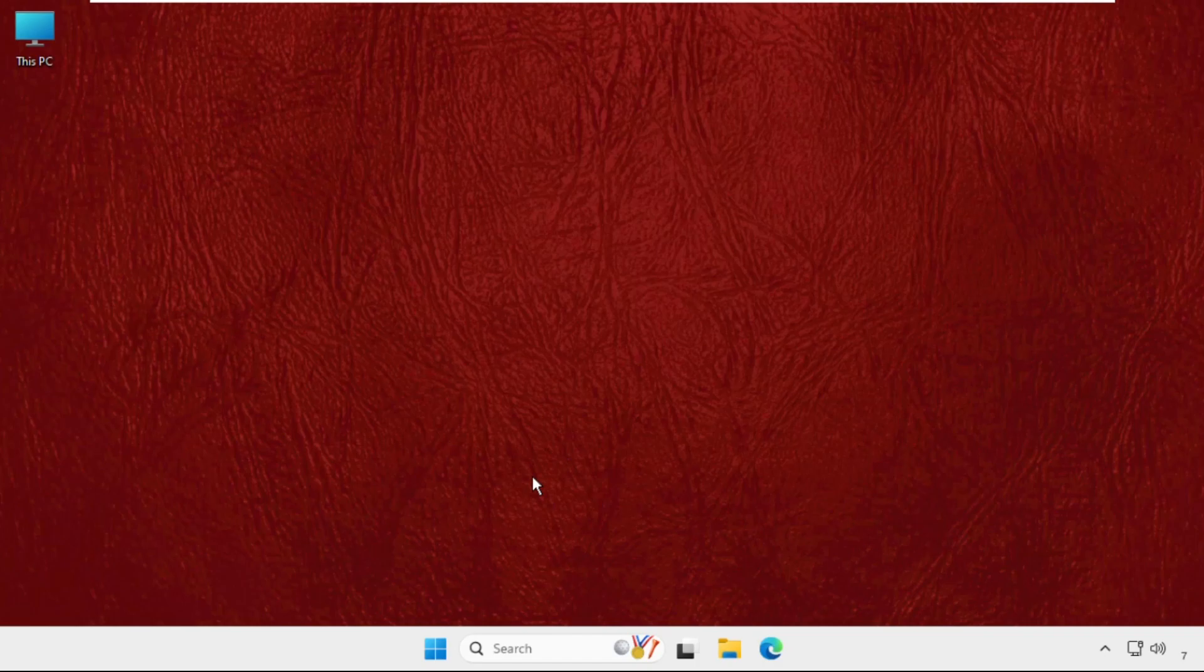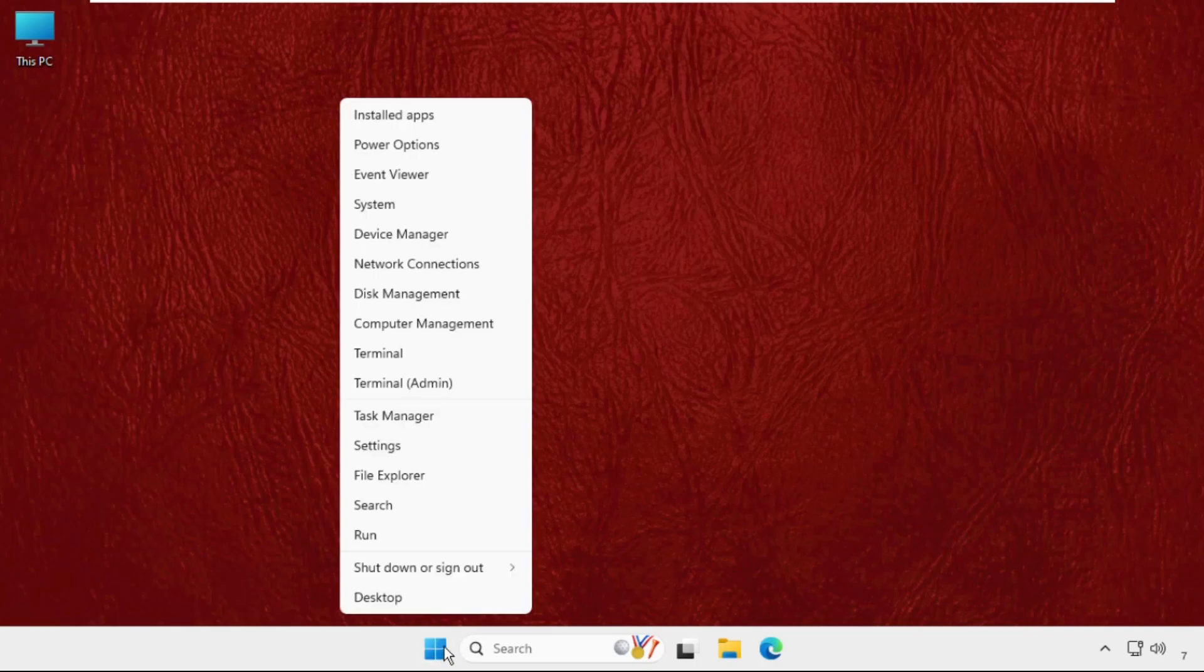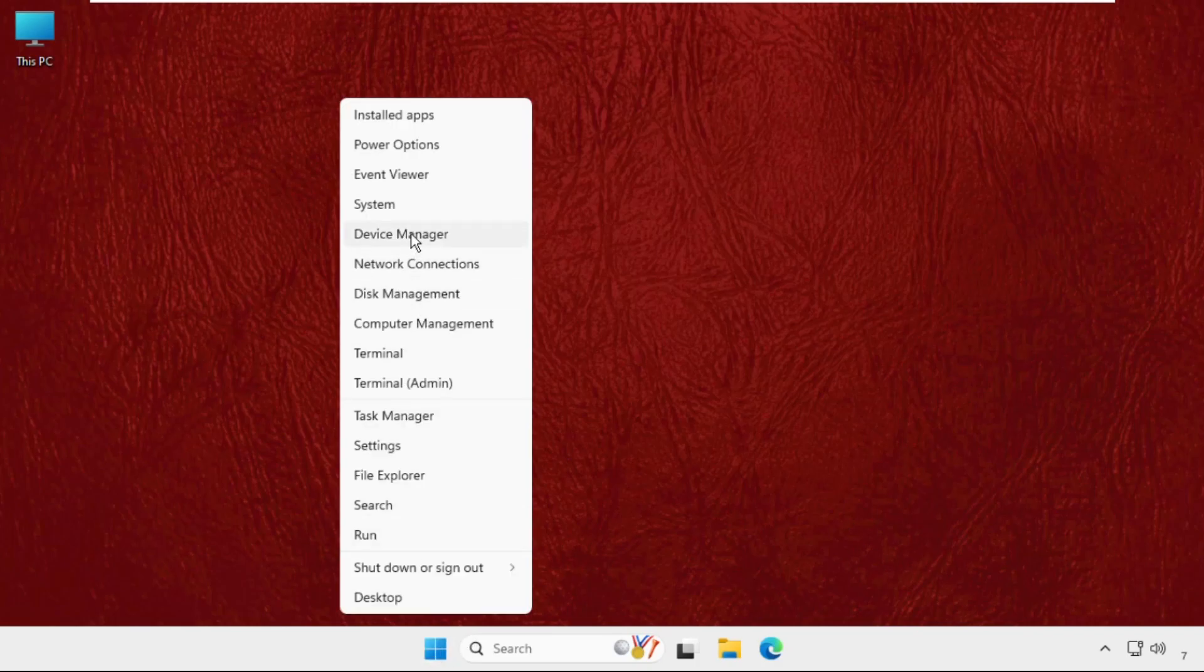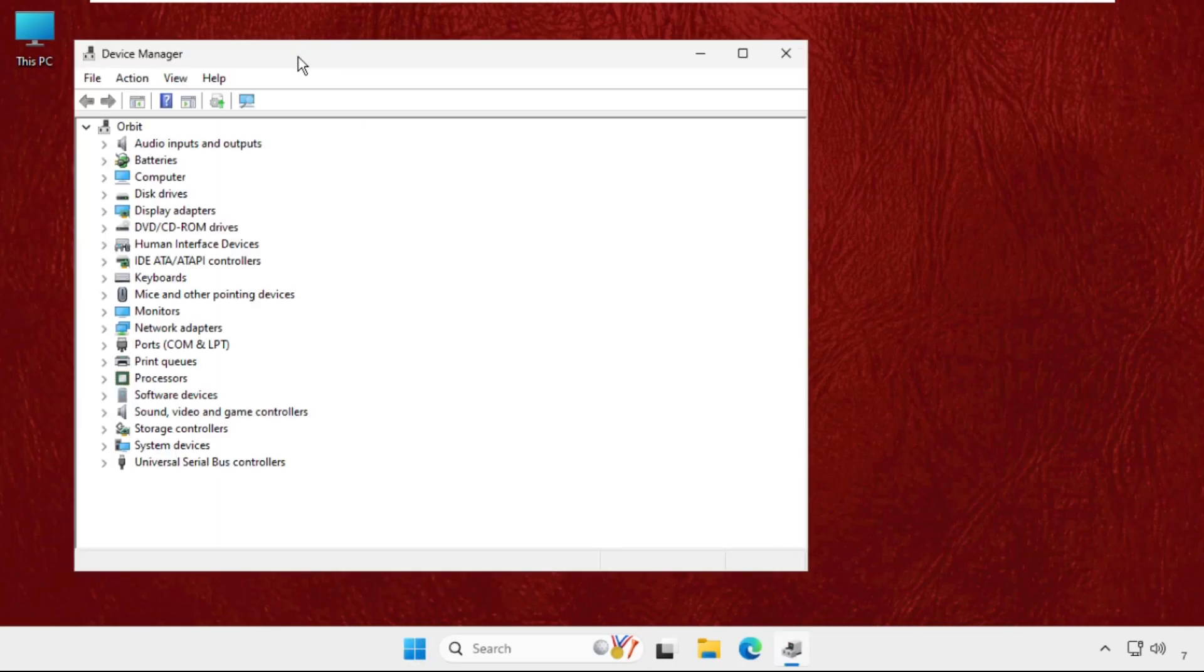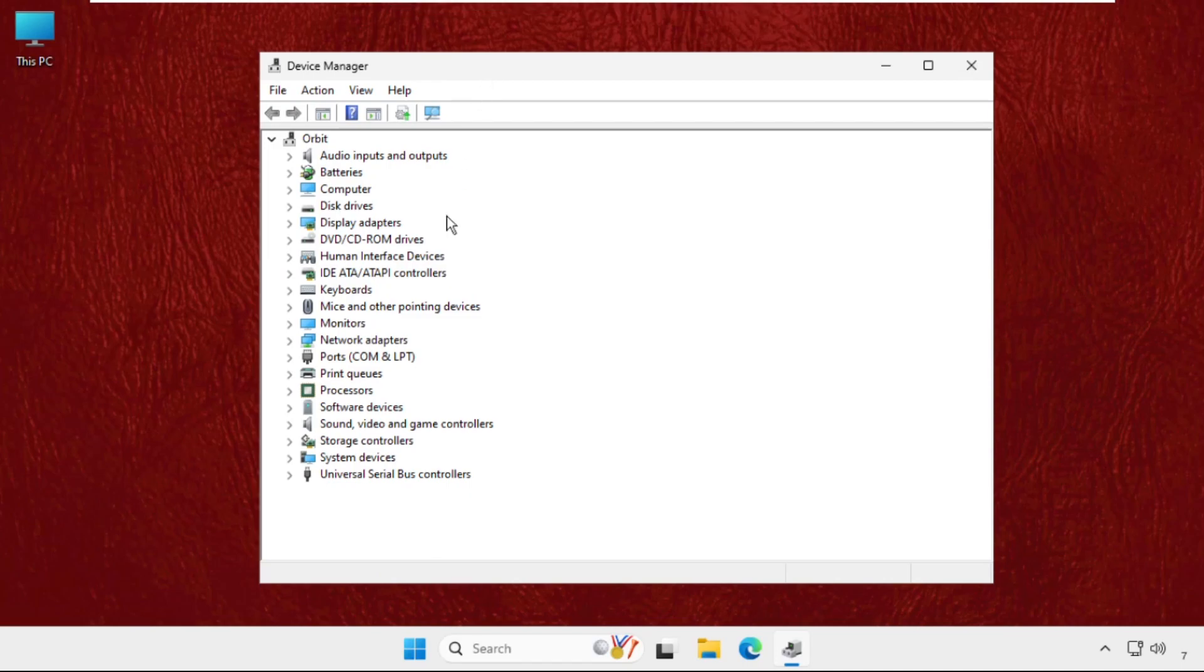Now in the last step, we will go to Device Manager. Right-click on the Start icon and click on Device Manager. Once we are here, we have to expand Network Adapters.